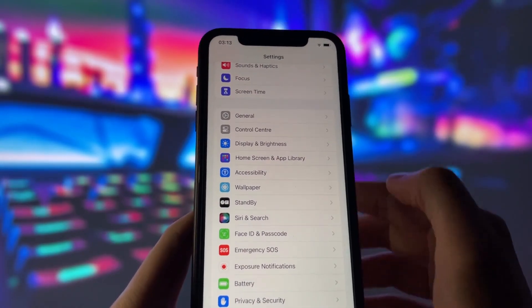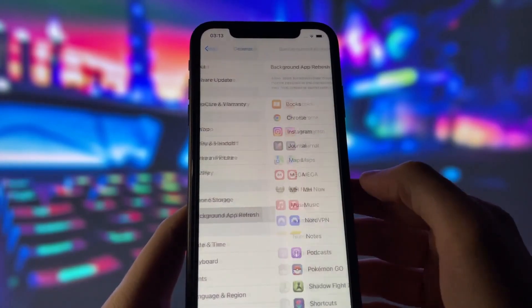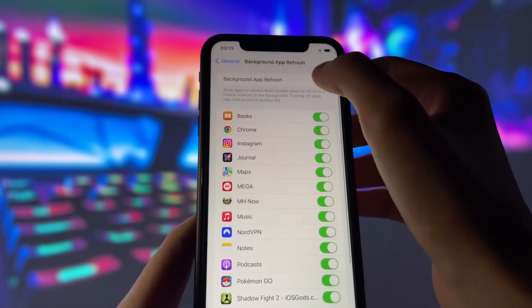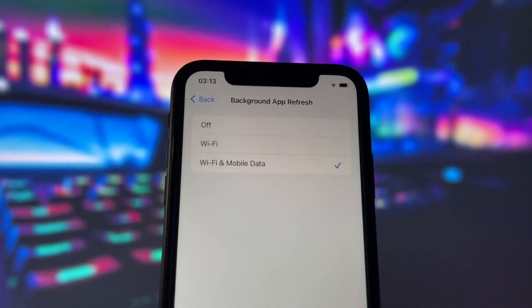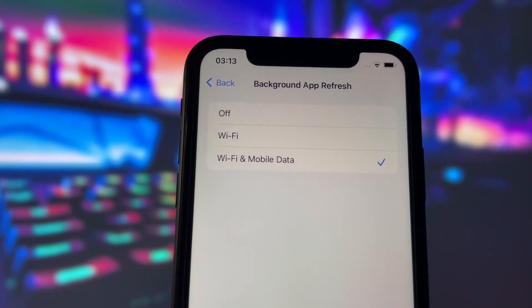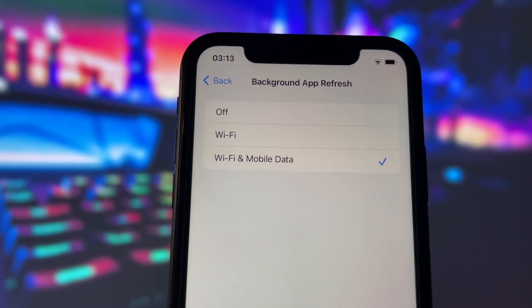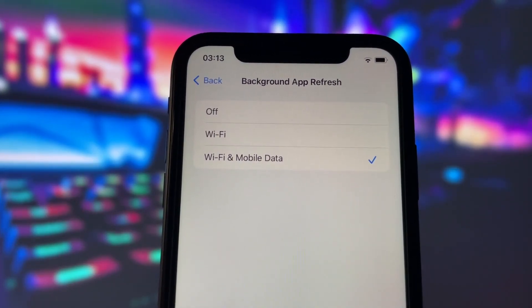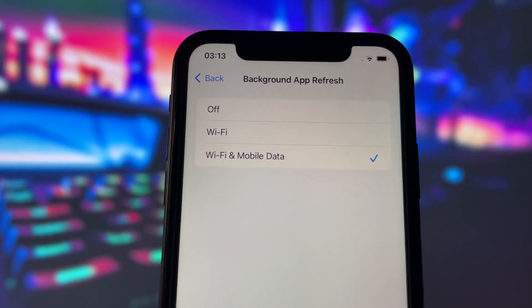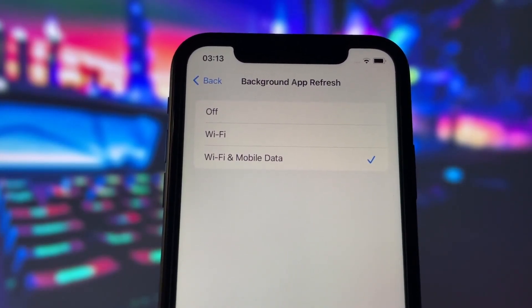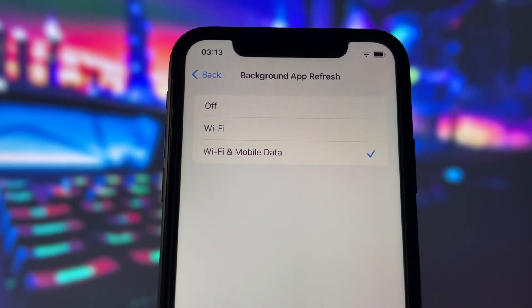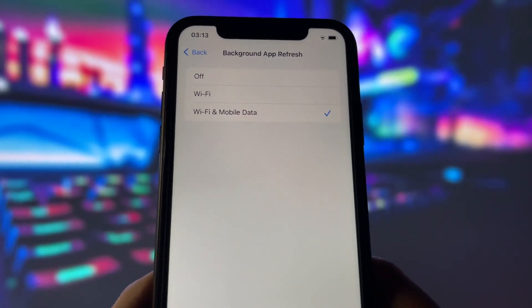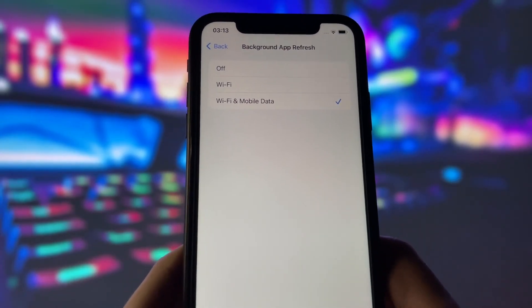First, go to the General tab in your settings. Here, you need to turn on the Background App Refresh option. This option allows apps to update their content in the background, which is essential for the jailbreak process. Make sure it's on and choose your preferred option, either Wi-Fi only or Wi-Fi and cellular data.